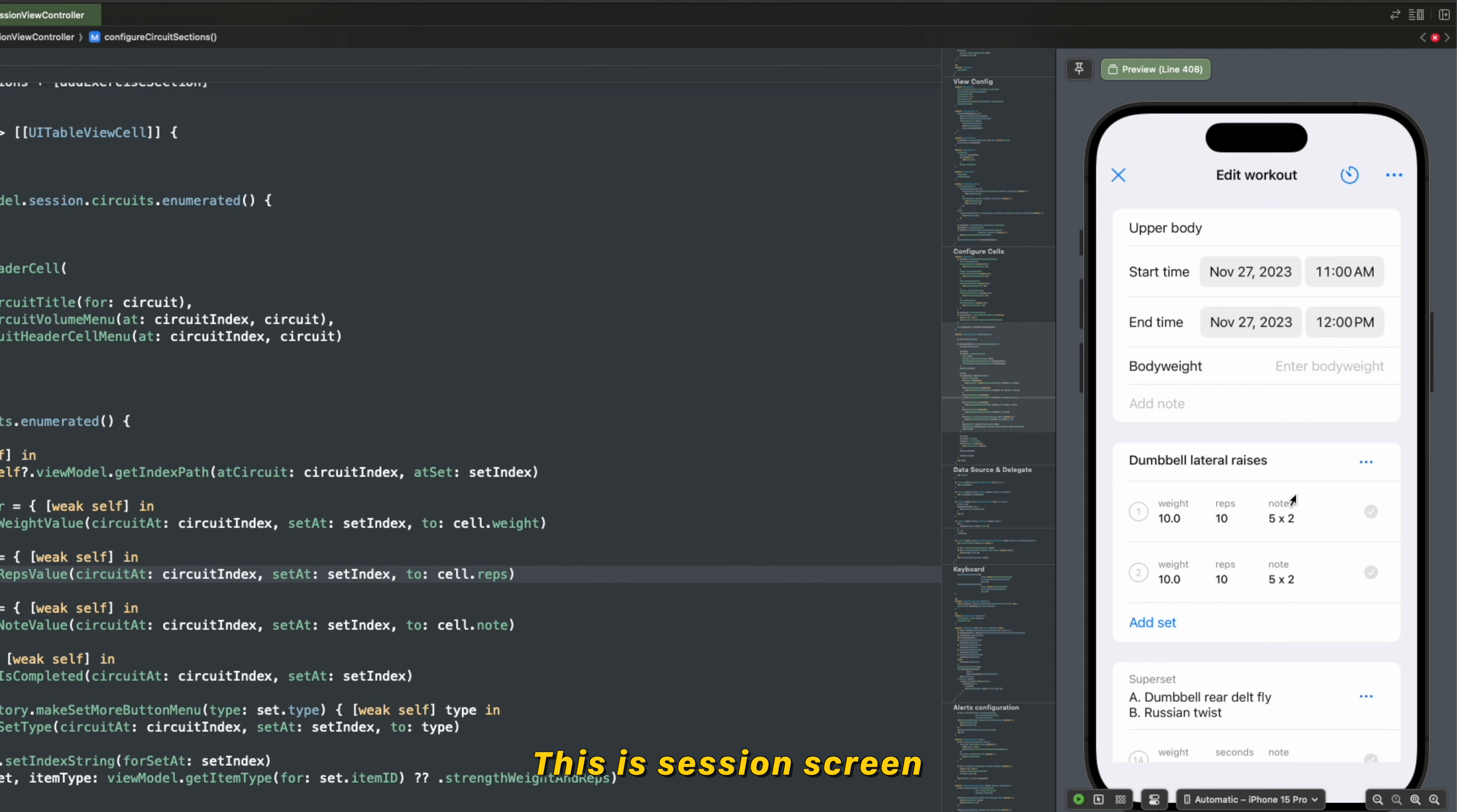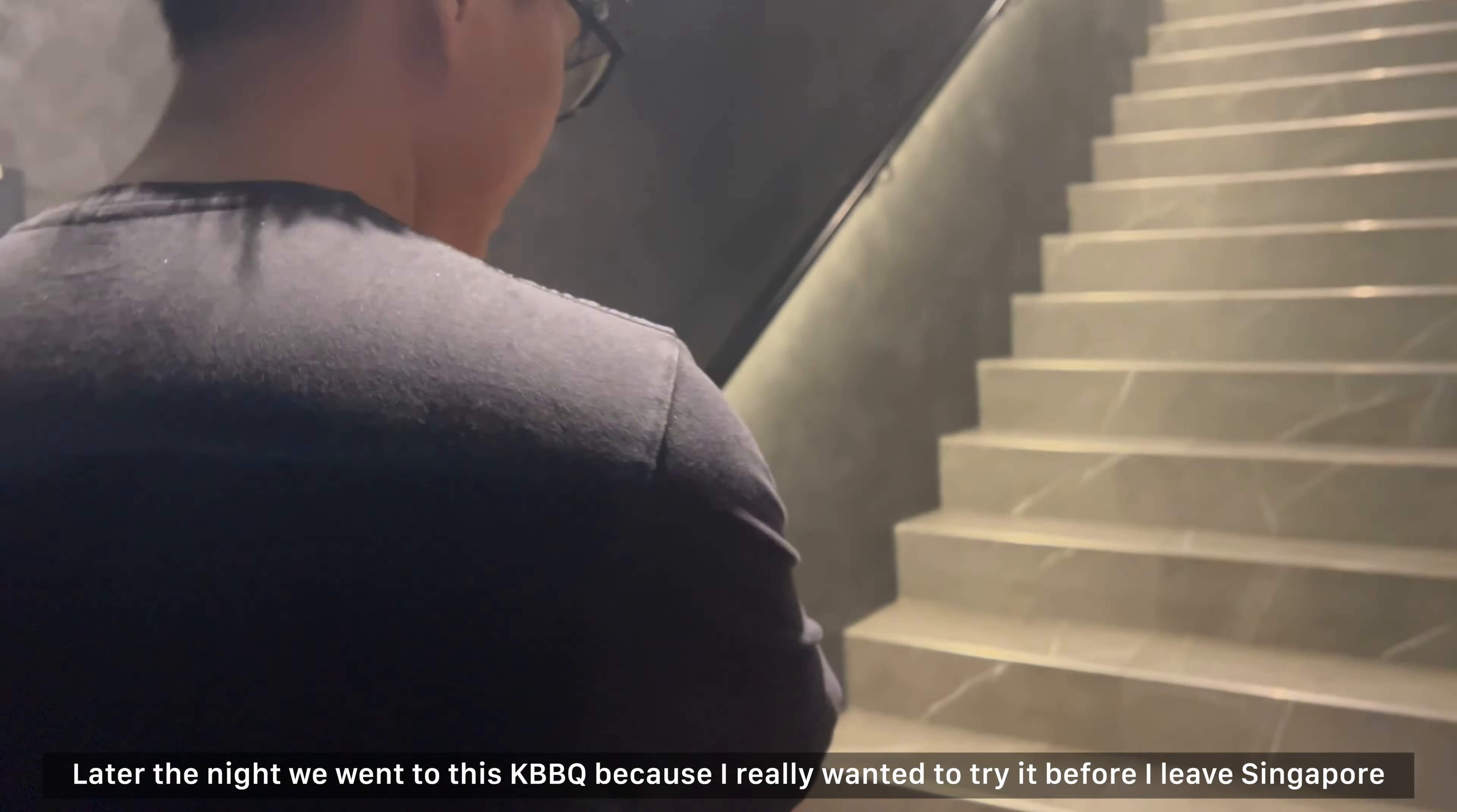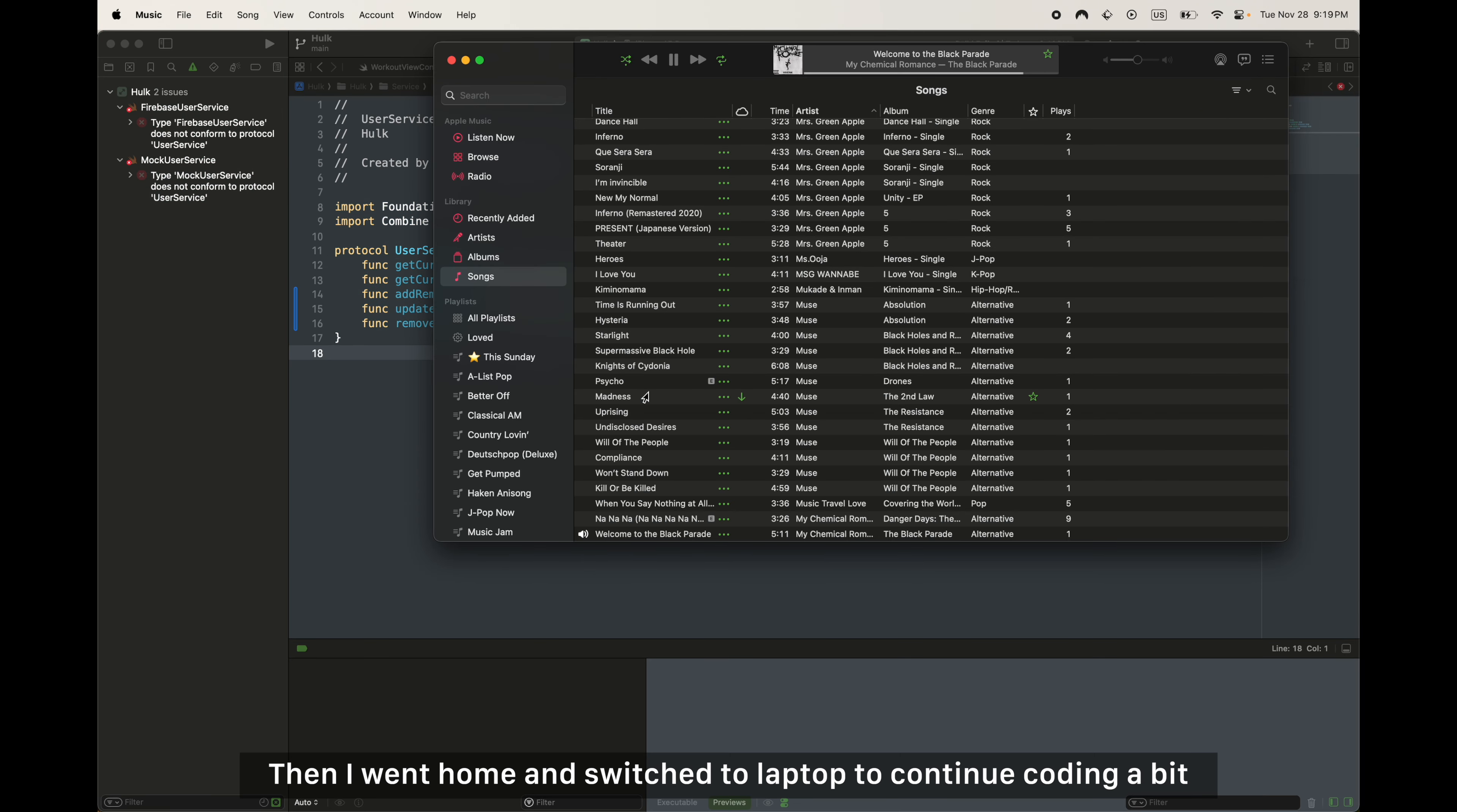This is the session screen. I'll add this functions later. Later that night we went to this cake barbecue place because I really want to try it before I leave Singapore. And the staff just kind of disappeared so we got lost, and I completely forgot to film the food because I was too excited to eat. So please imagine a food from this random picture I just googled.